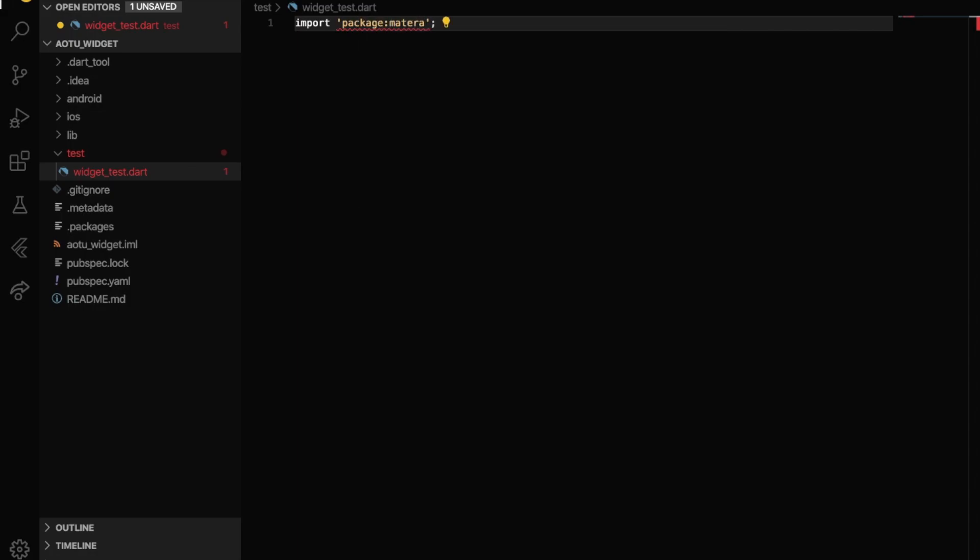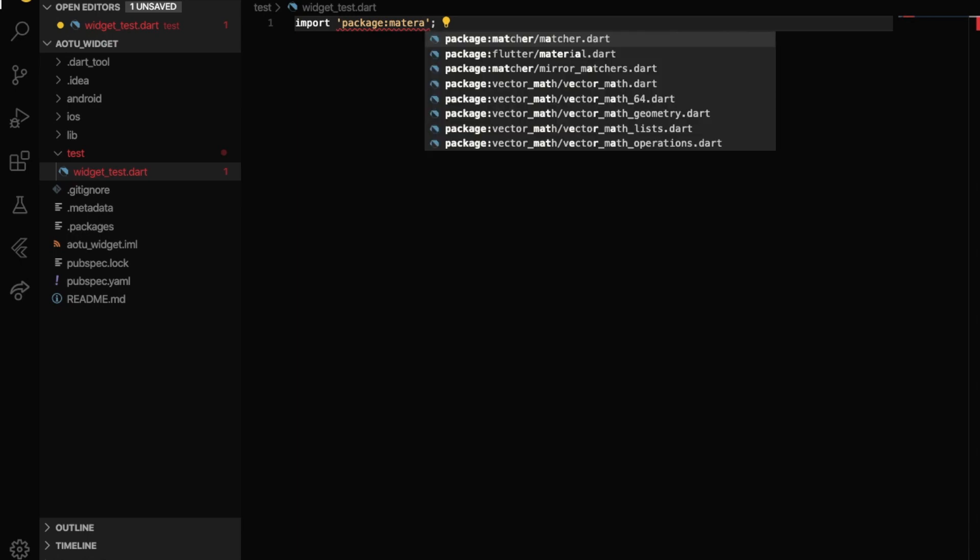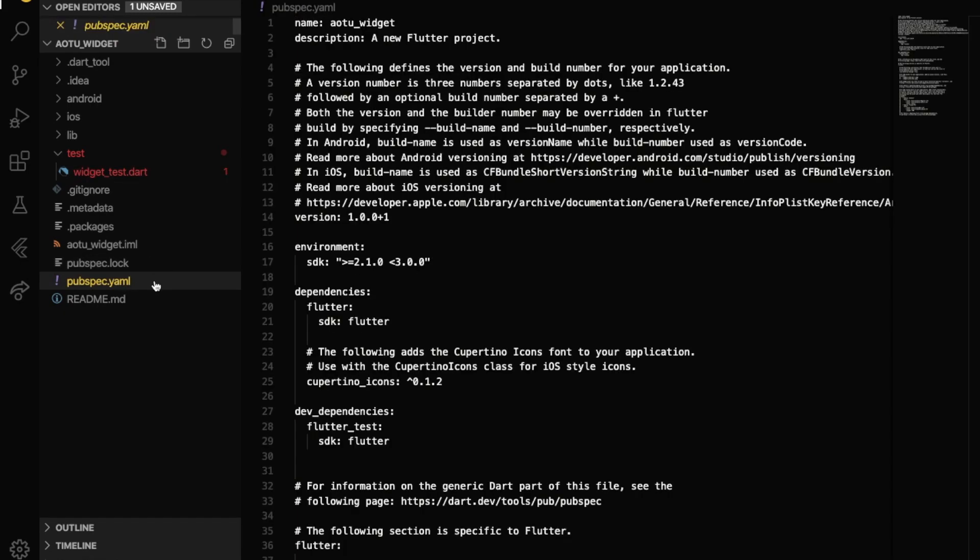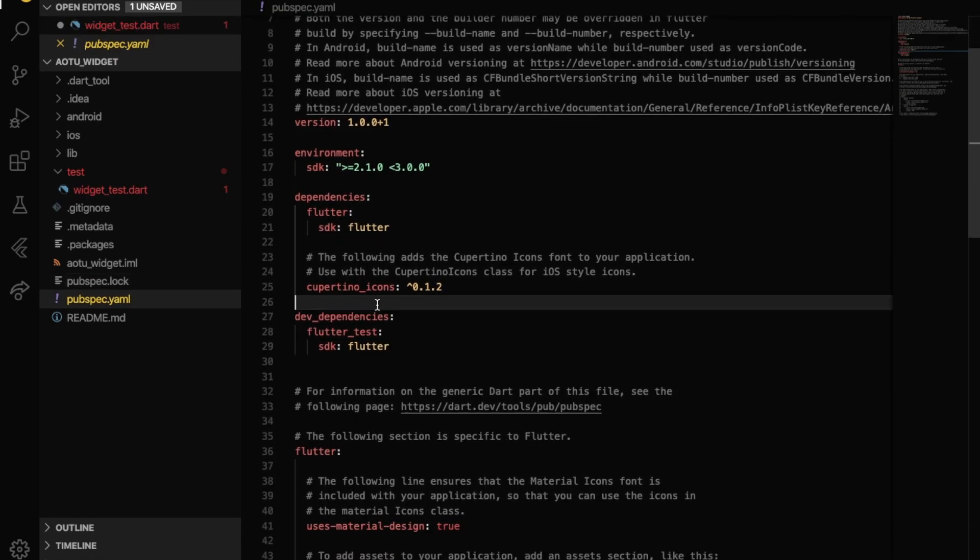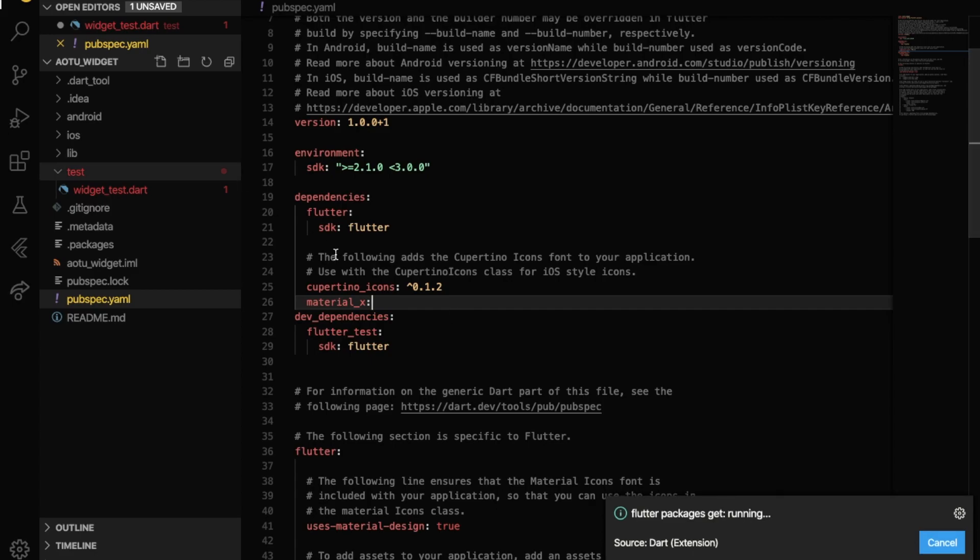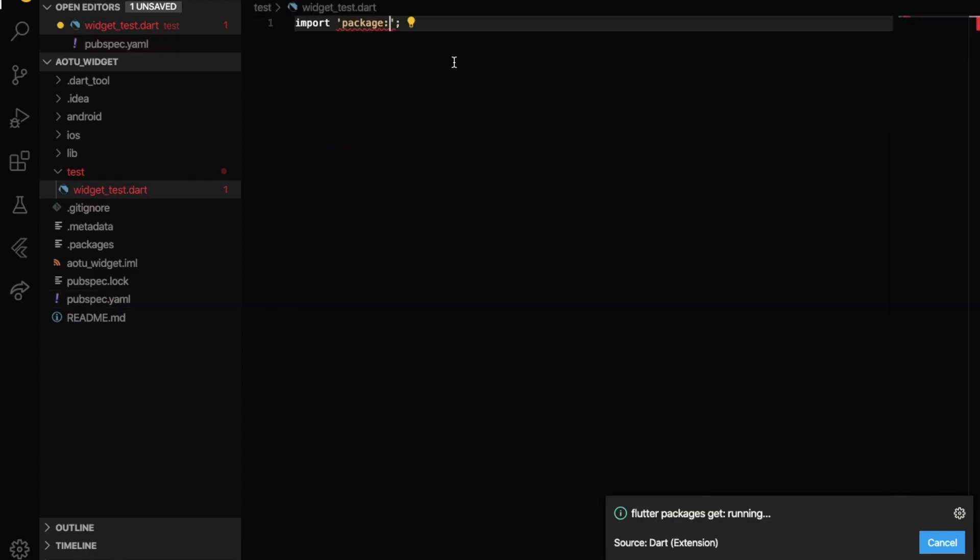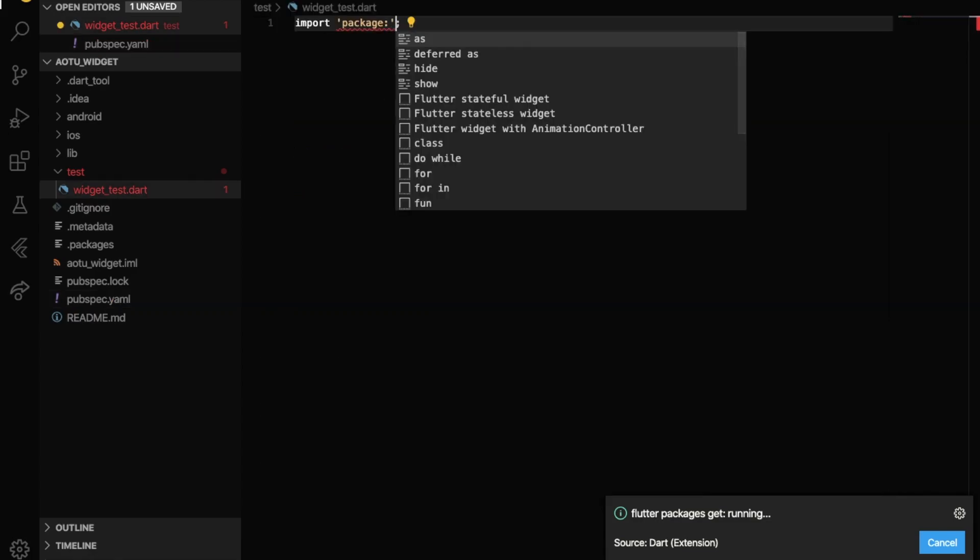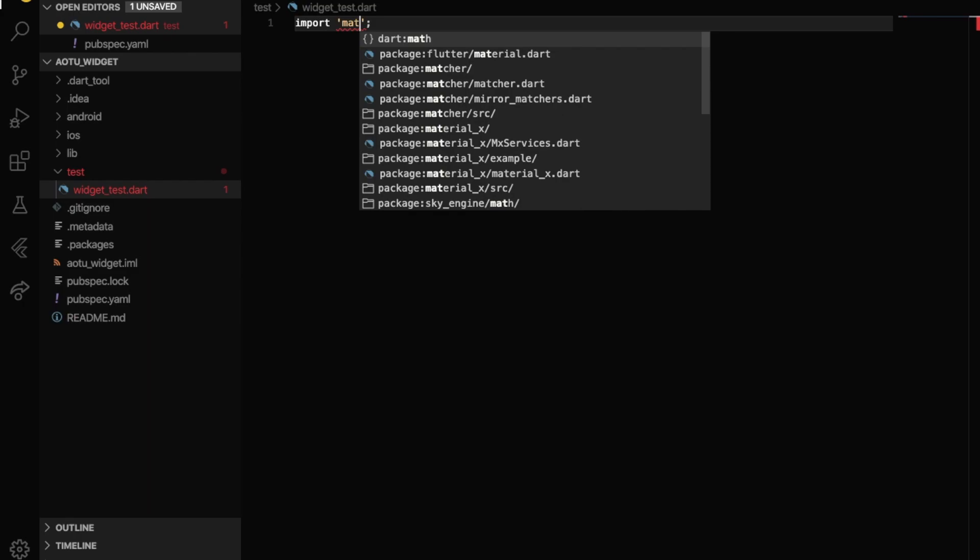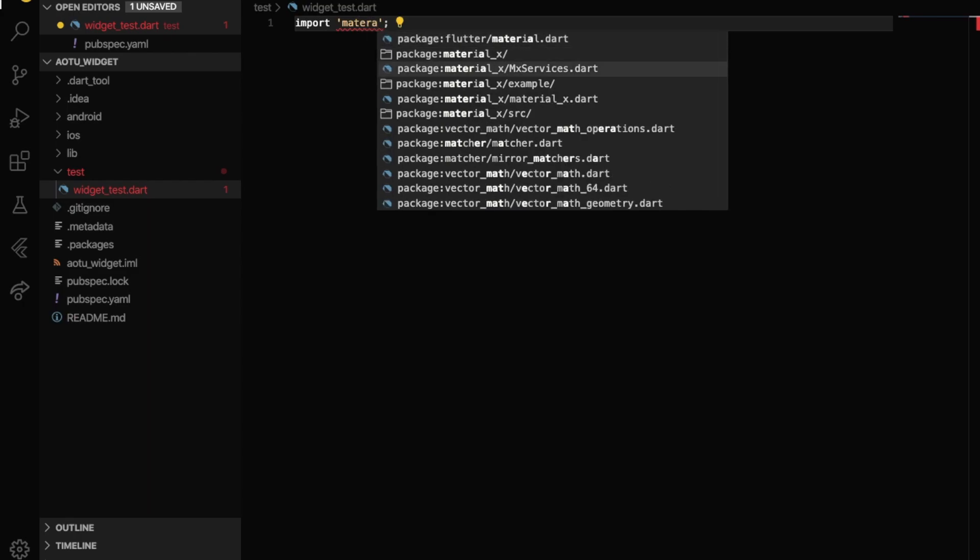Now we import the package first. Import package material. No, no, no, first let's just add a dependency in the yml file. So material_x. Now add the dependency in your yml file.